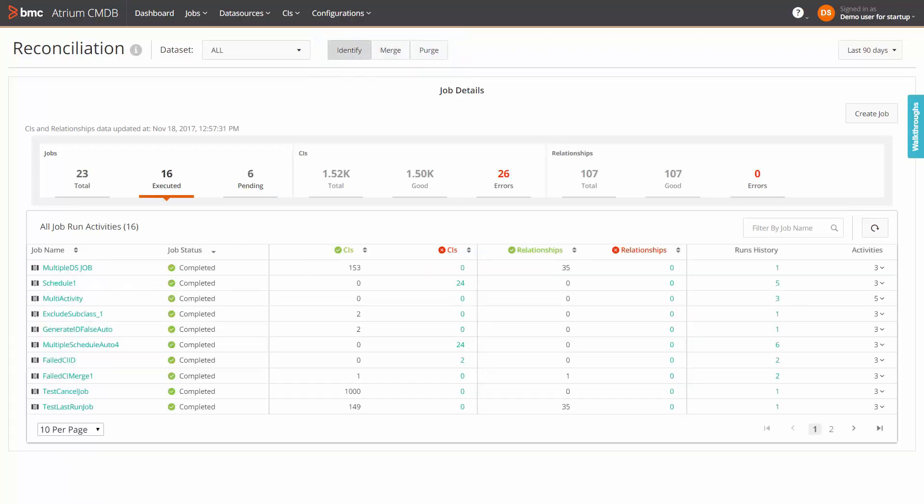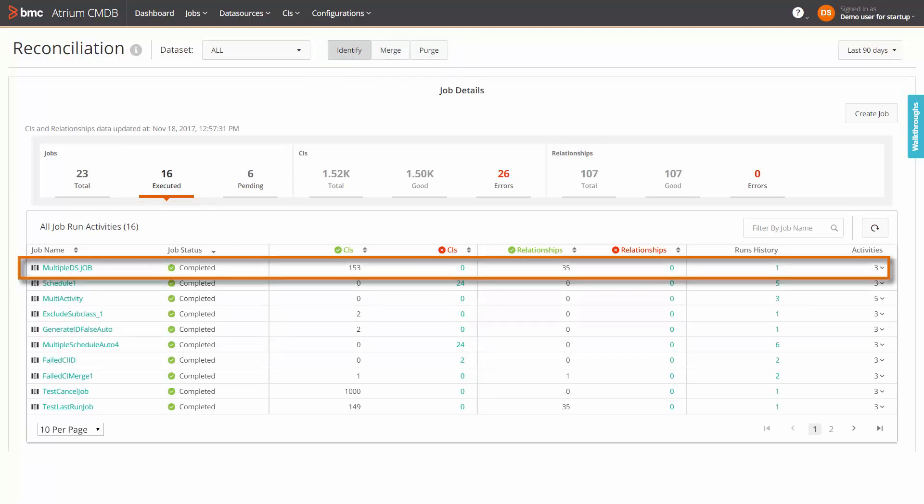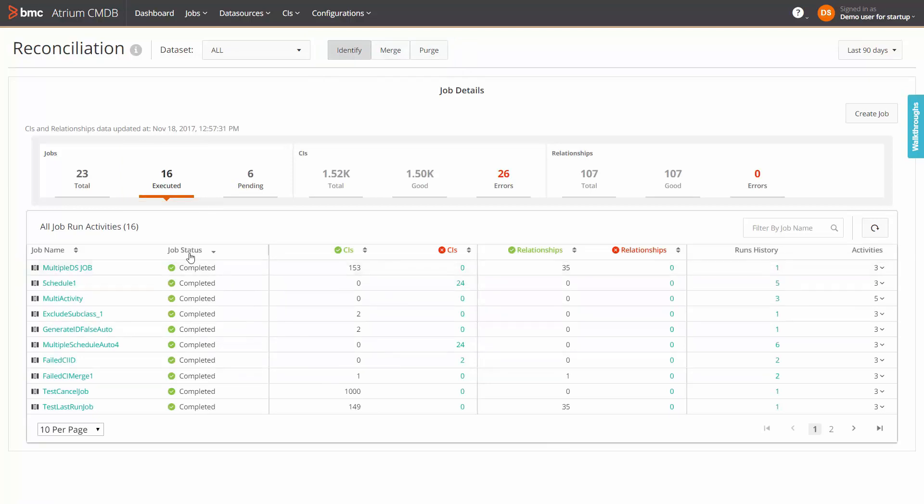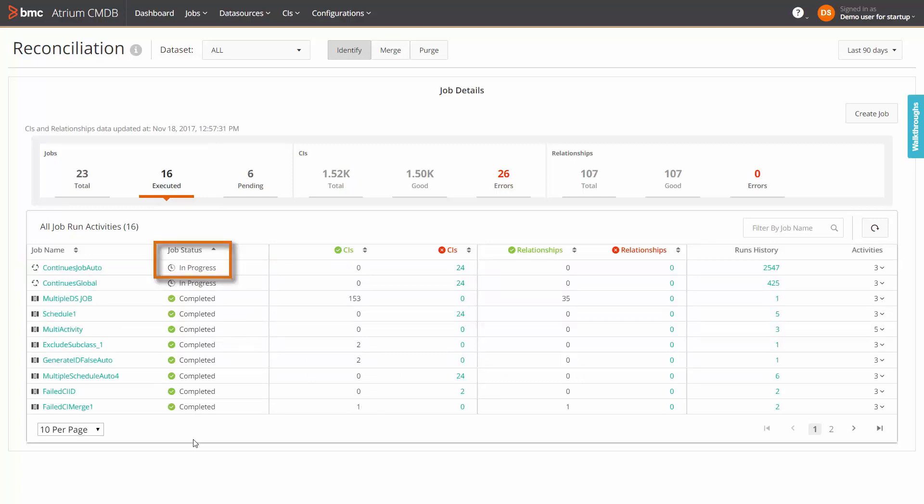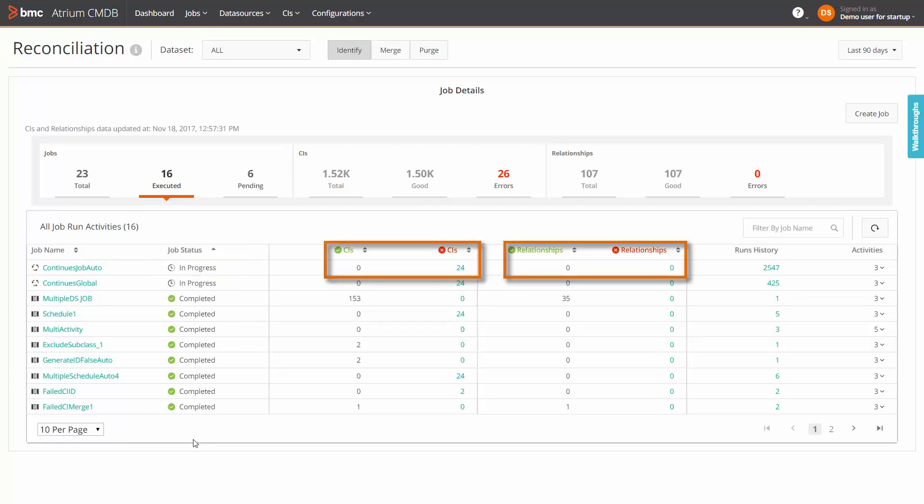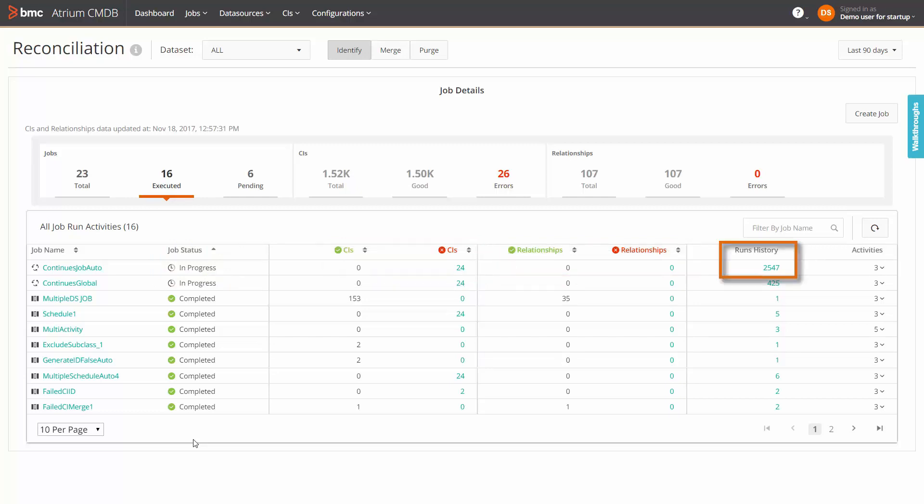Let us now understand the executed jobs display. Each row displays details of a single job. You can sort a column by clicking on the column name. For each job, you can view the current status such as completed, in progress and so on, the number of CIs and relationships that are successful and failed, the run history of that job and the identify, merge and purge activities configured for that job.